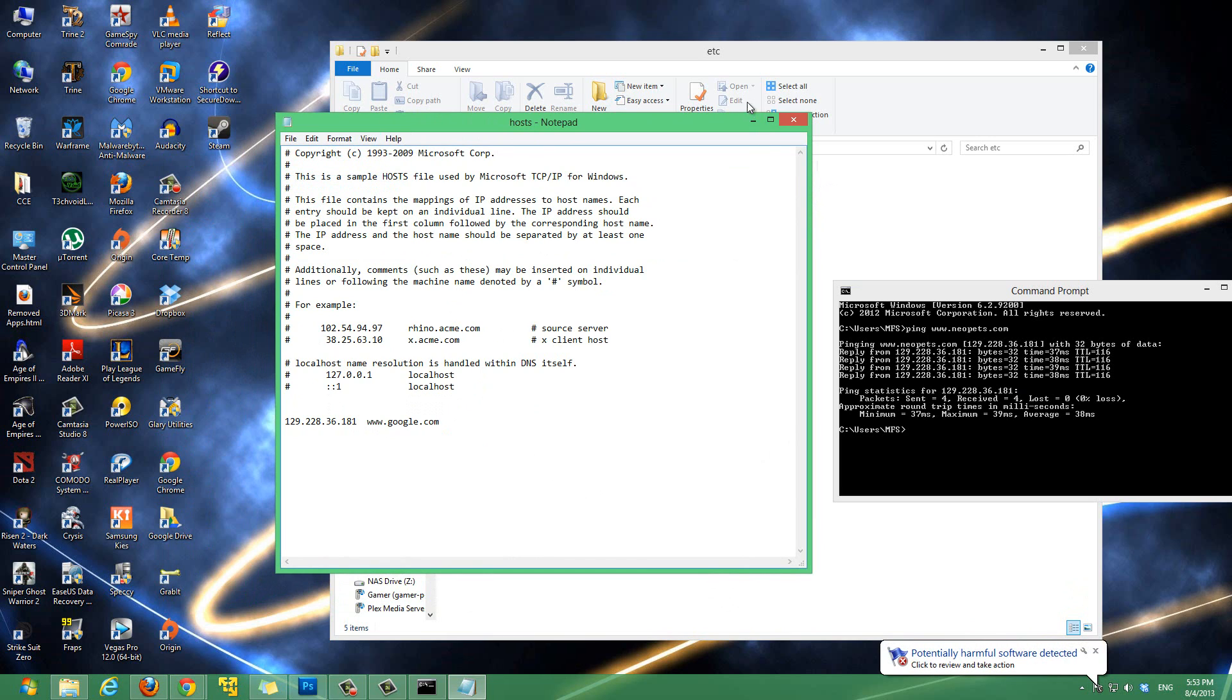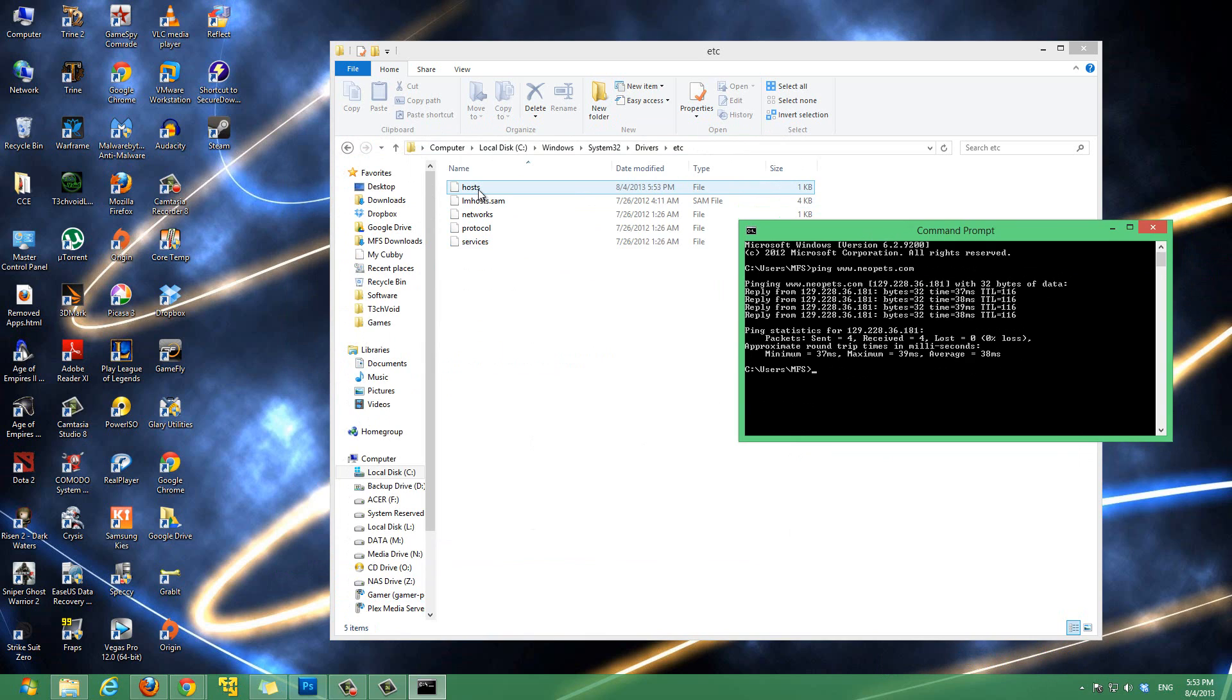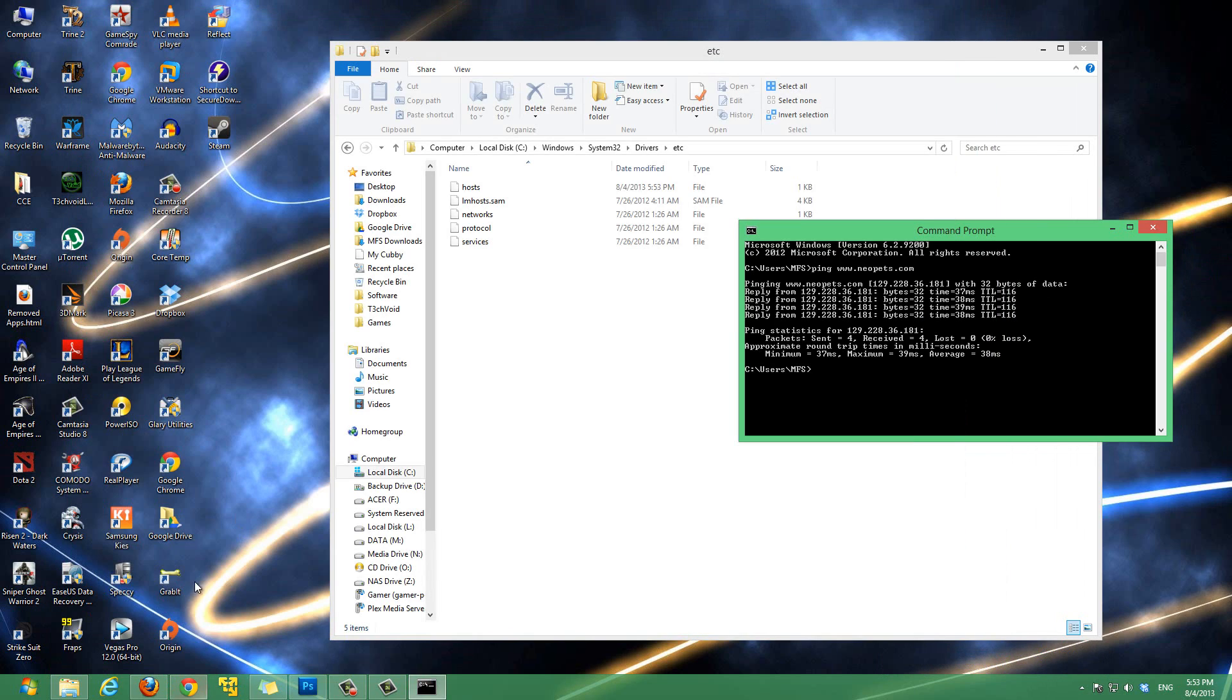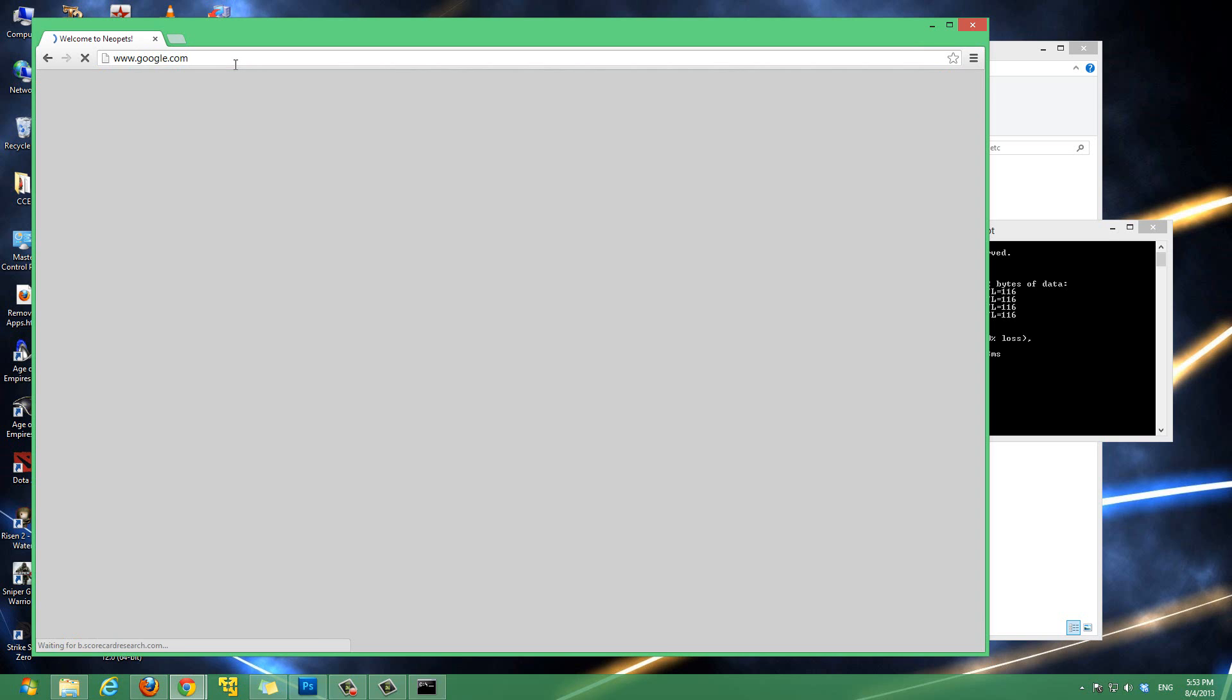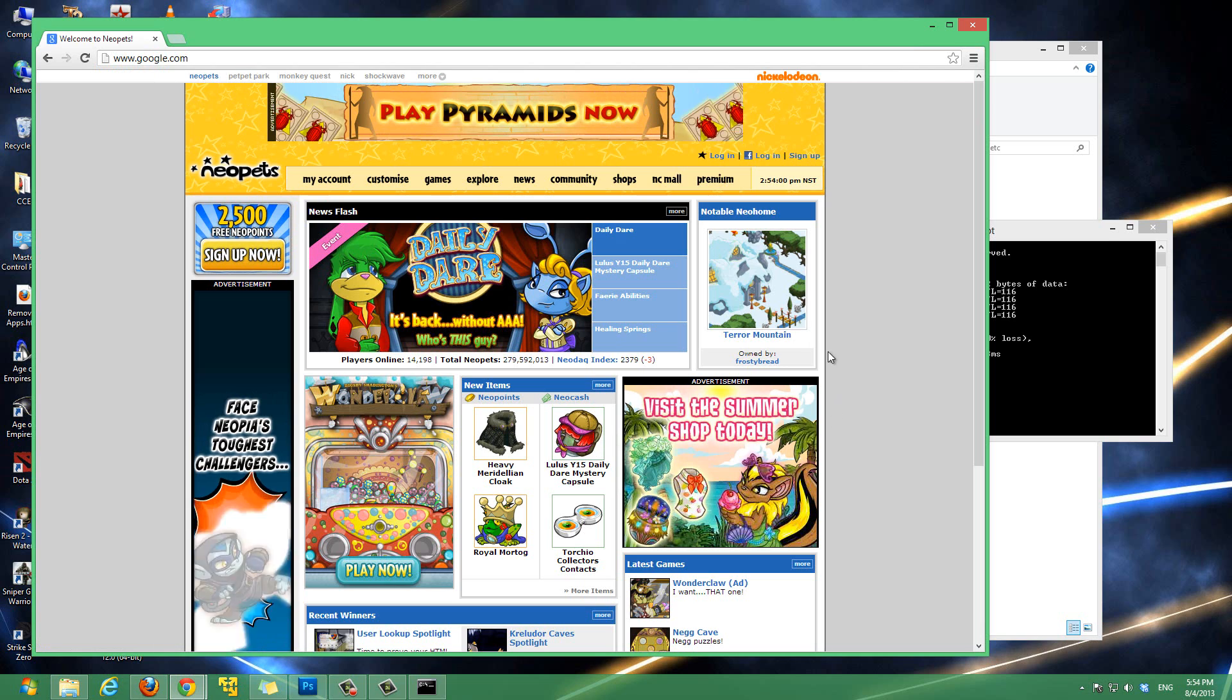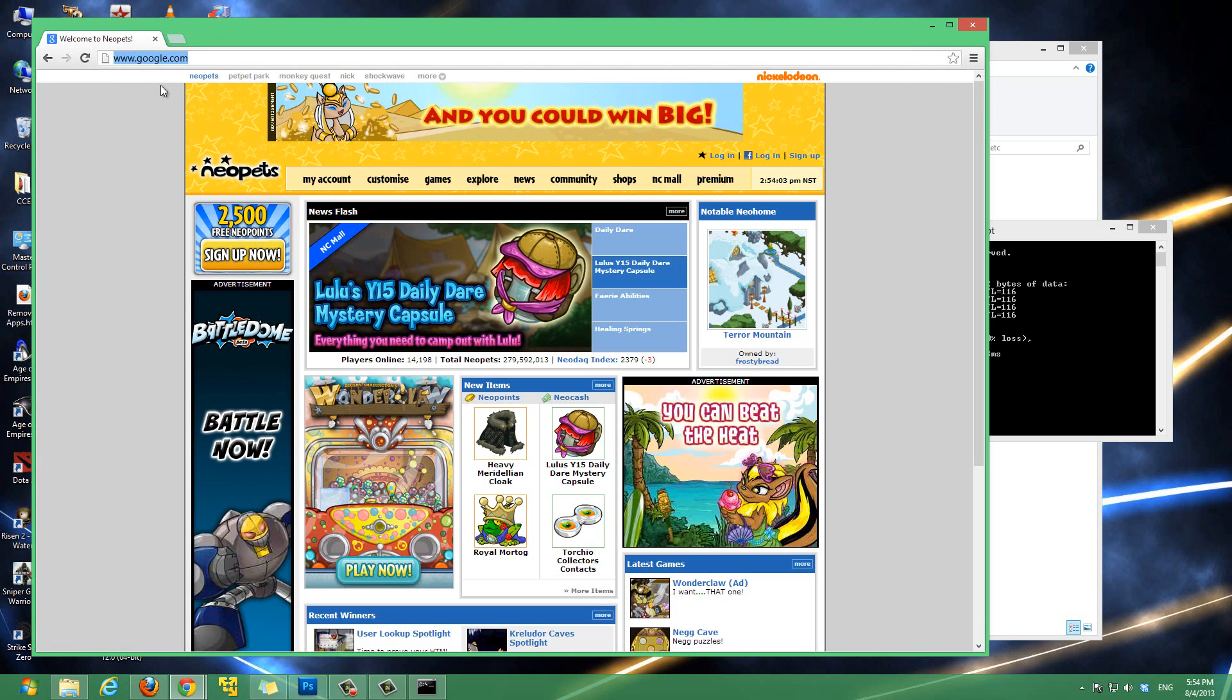And, now we just close this. So, now what should happen, because we edited this host file, is, if we type in google.com, it's going to take us to neopets. So, let's give it a shot, and I'll show you guys. Let's type in google.com. And, then you'll see that it redirected us to neopets.com. And, on top, it still shows, it's google.com.